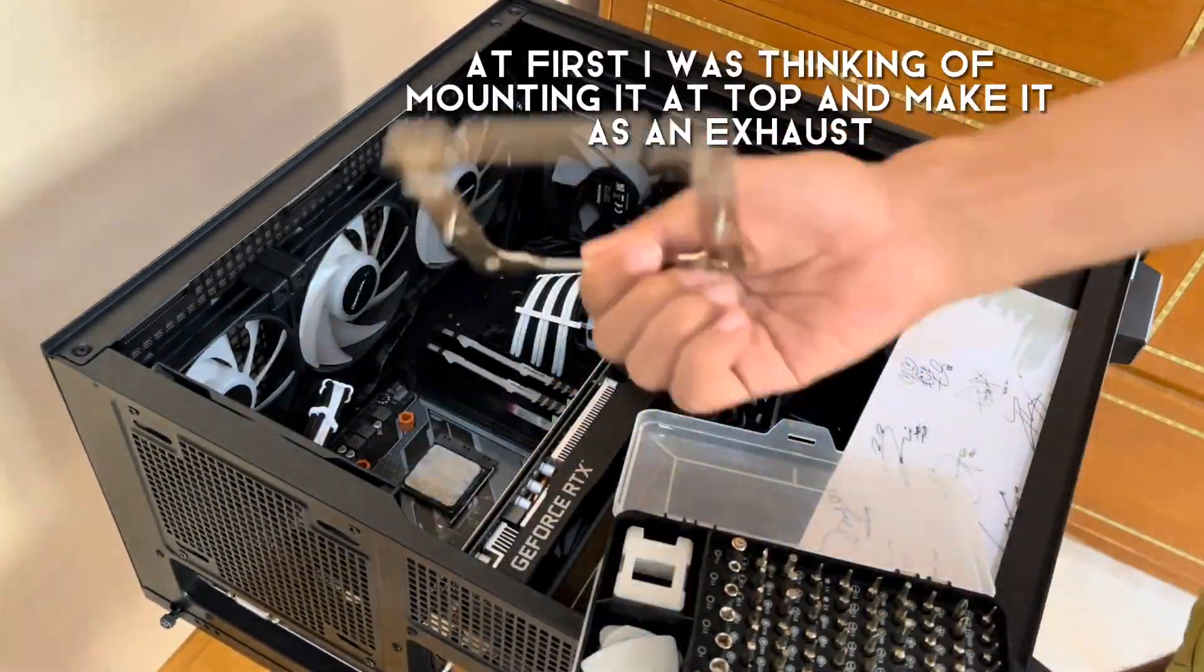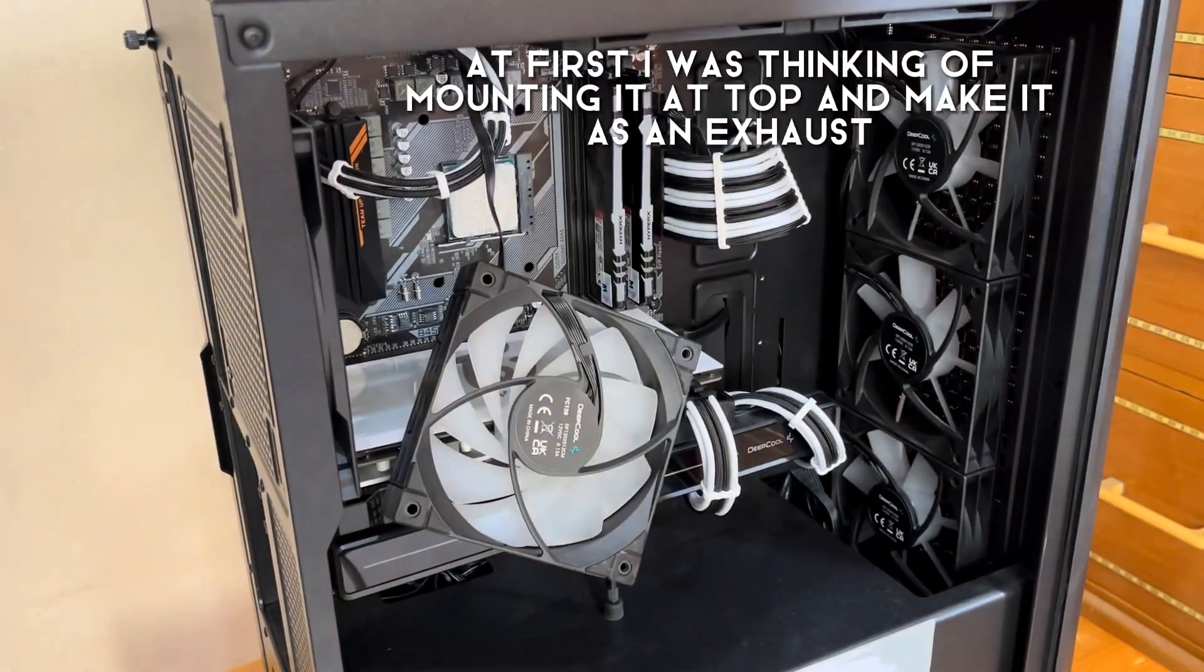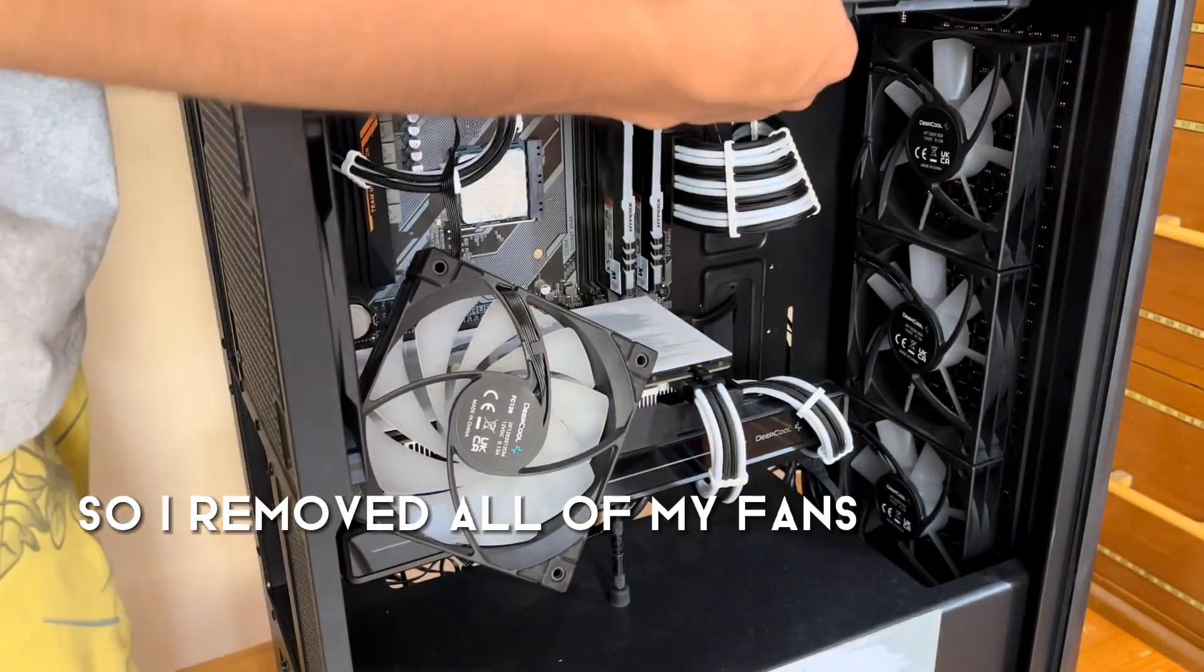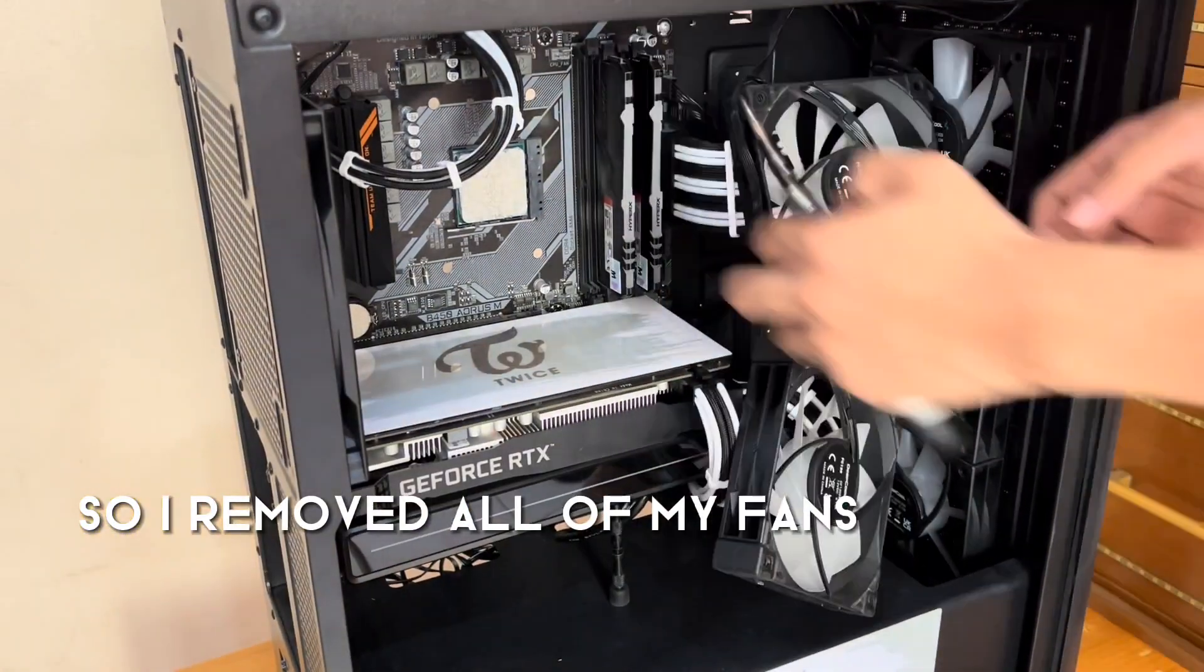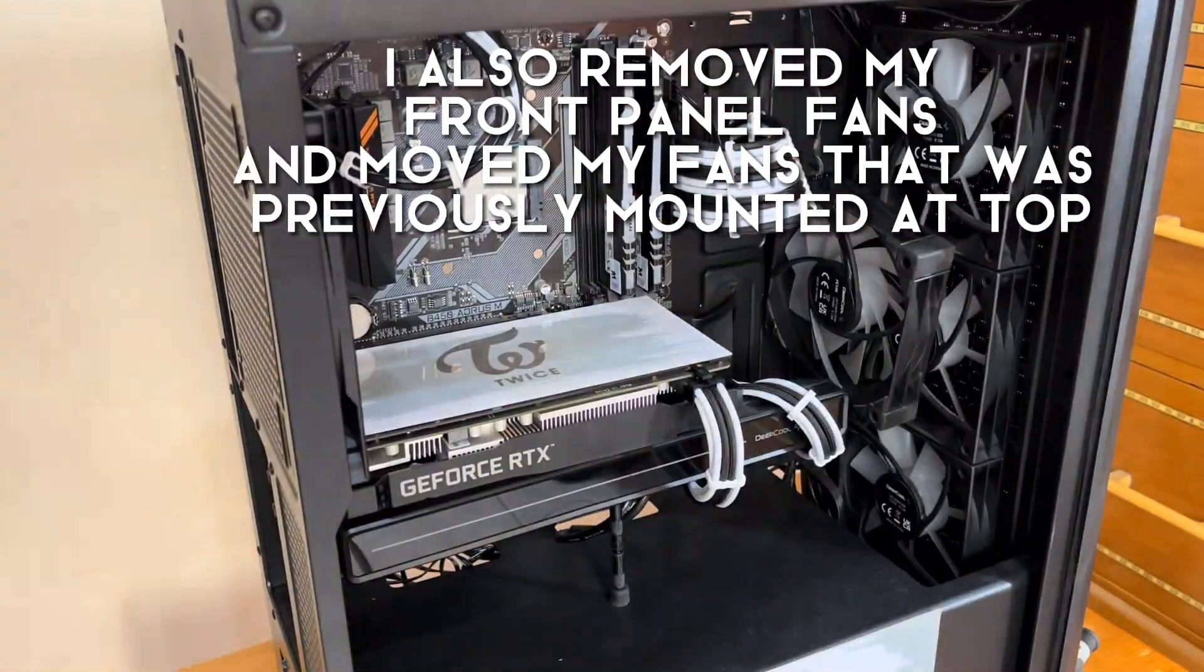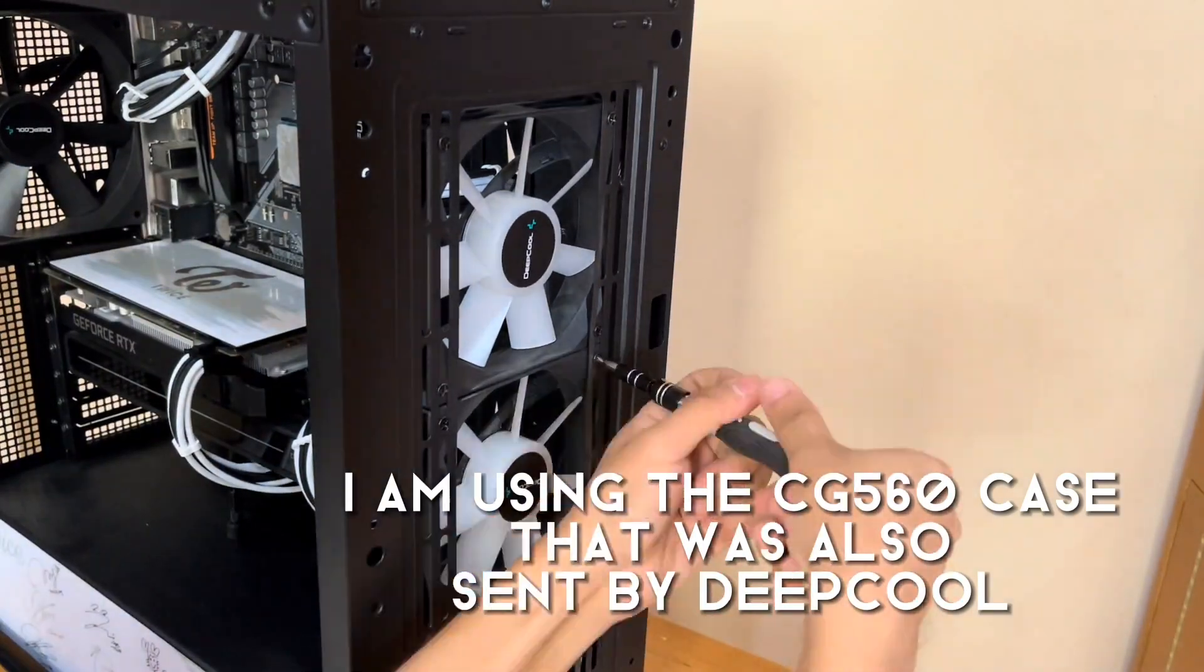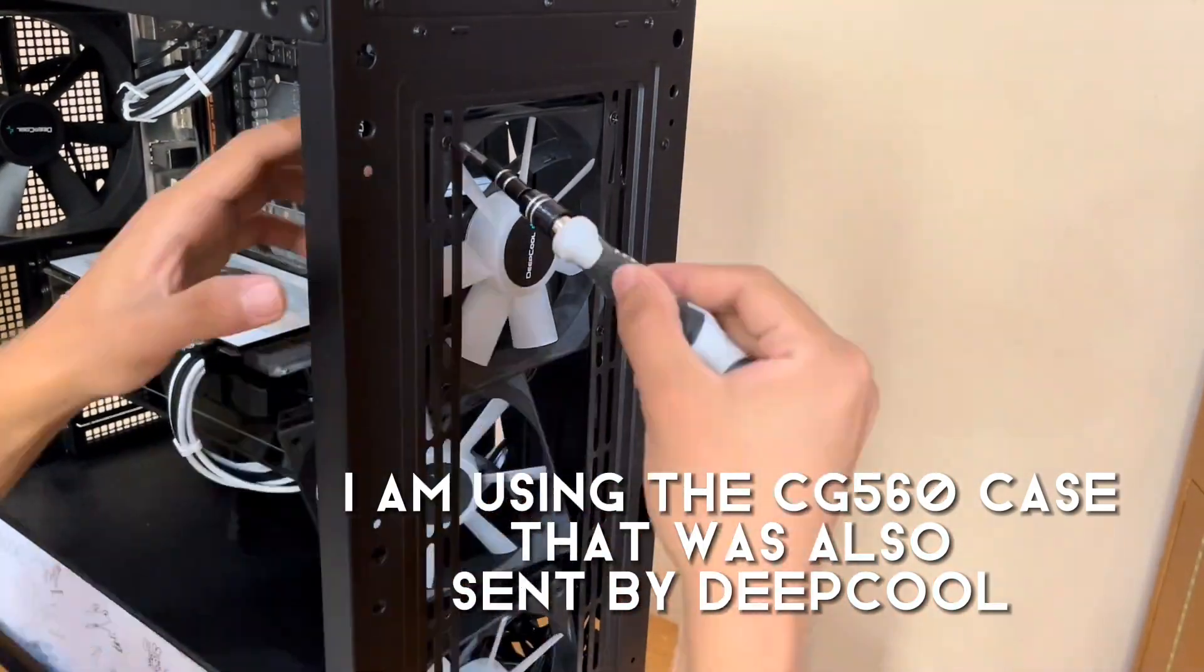At first, I was thinking of mounting it on the top to make it as an exhaust. What I did was I removed all of my top fans and just placed it on the front. The case already comes with the fan, but I decided to put the fans from the top panel to the front panel instead.